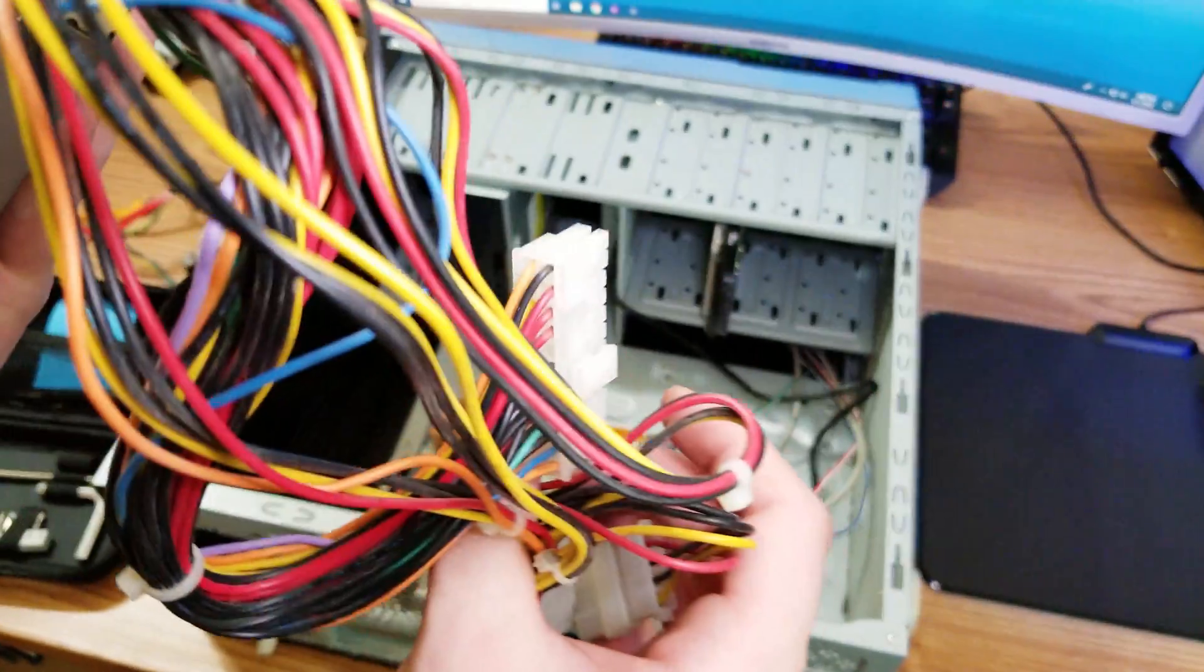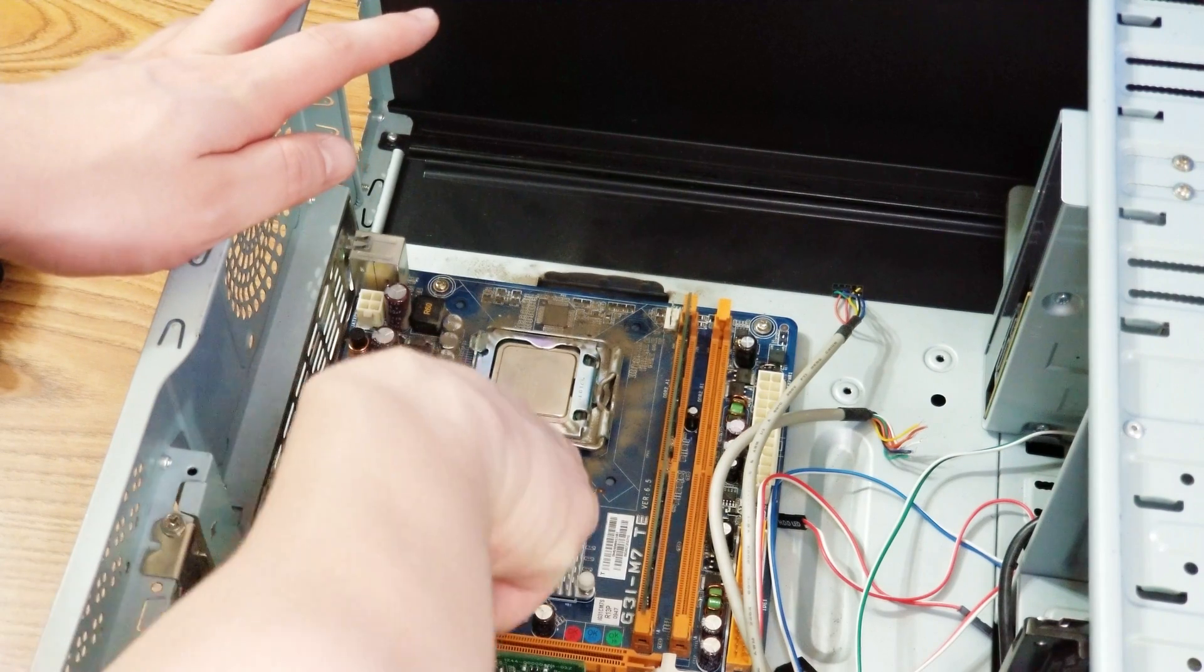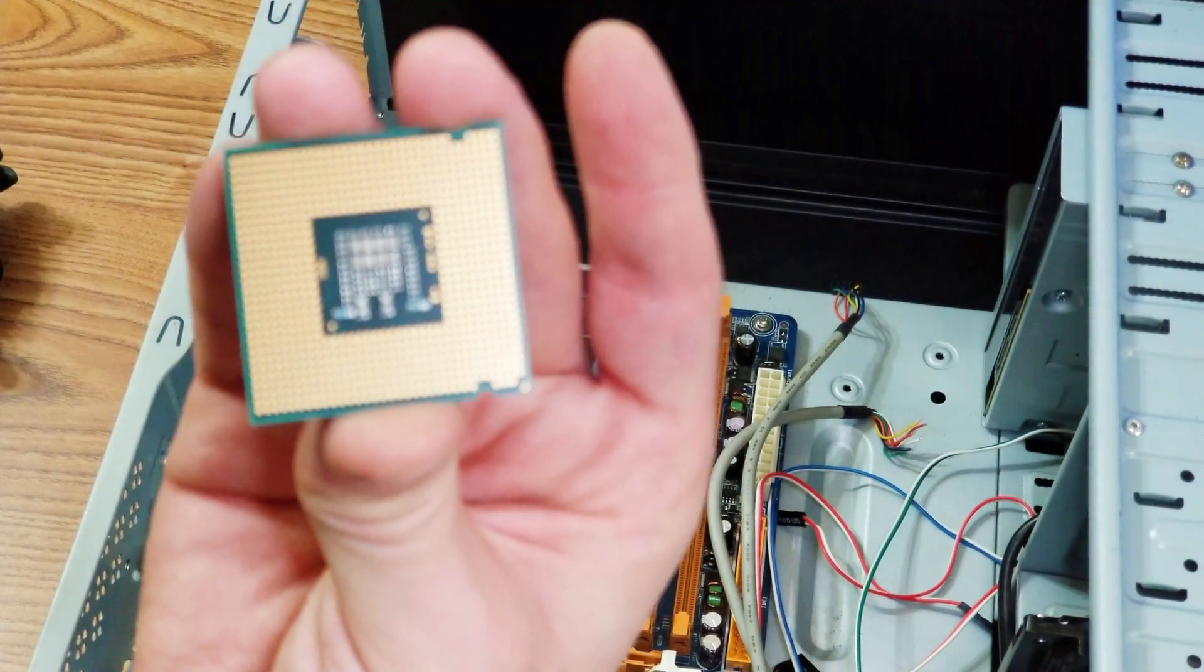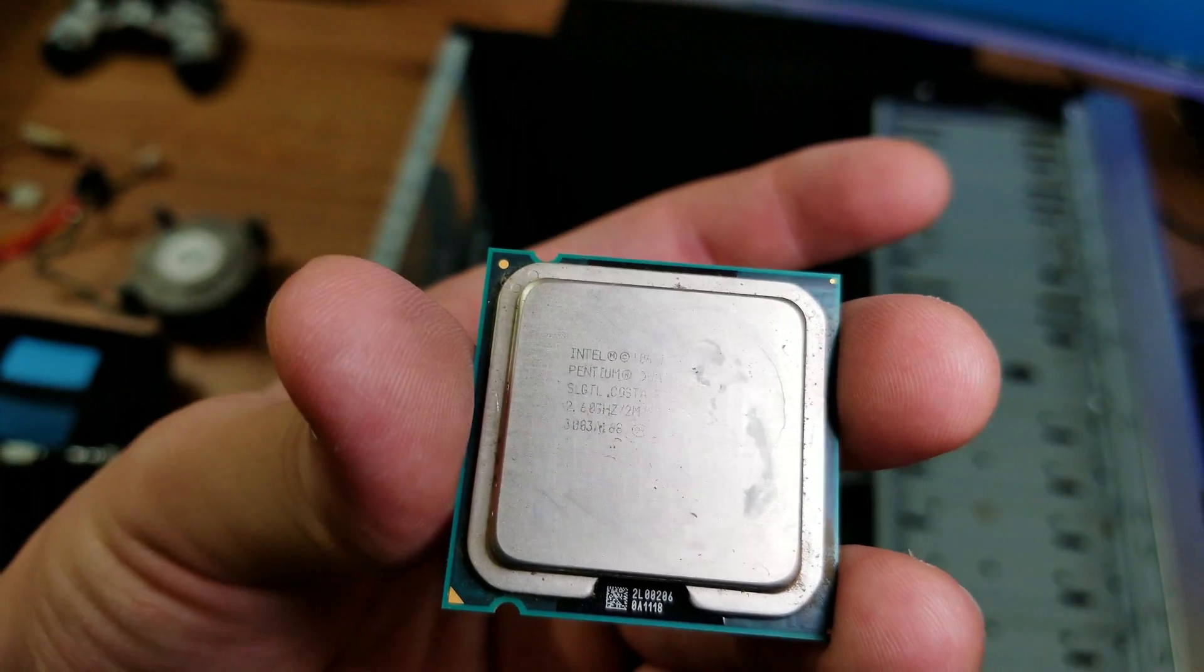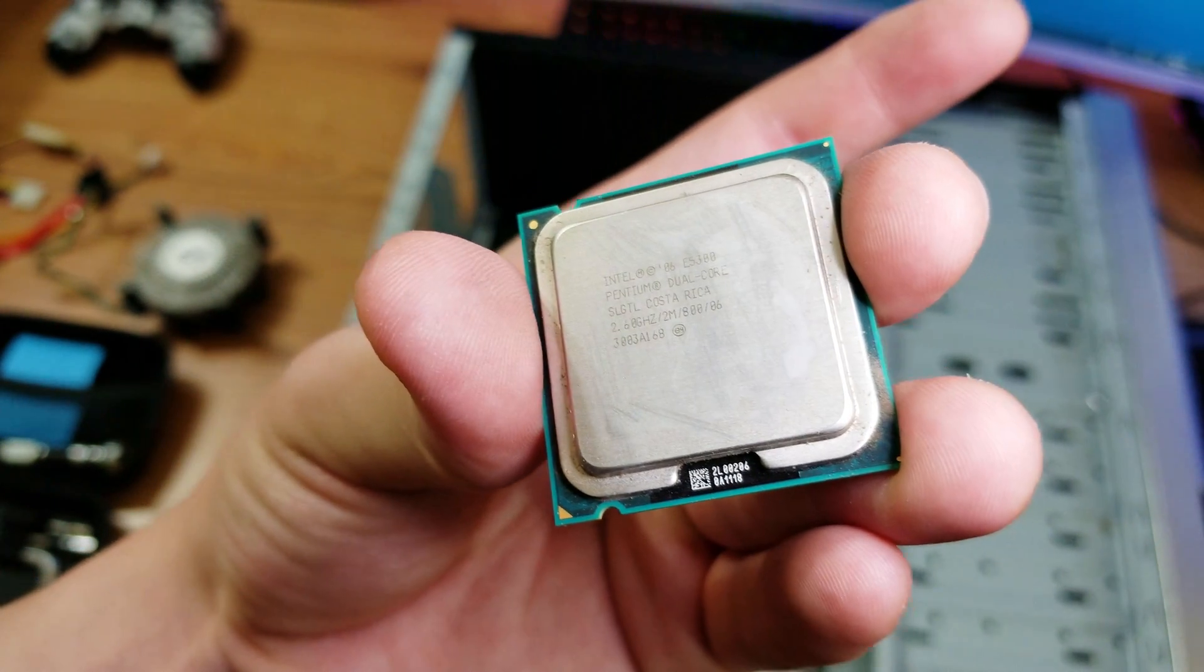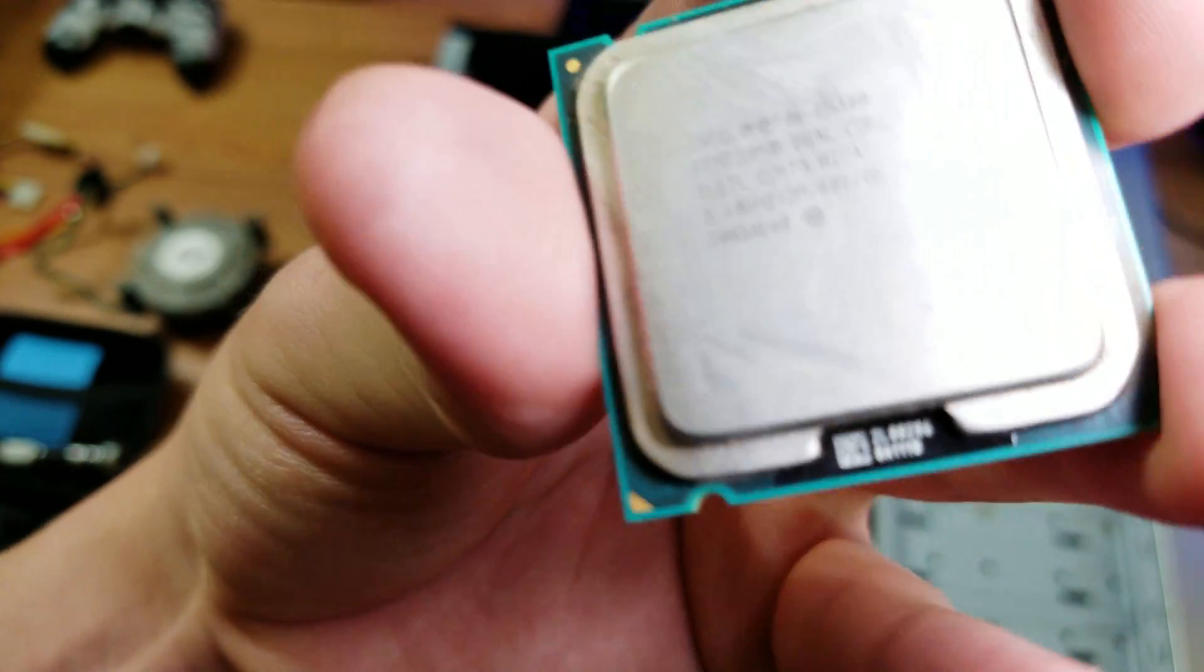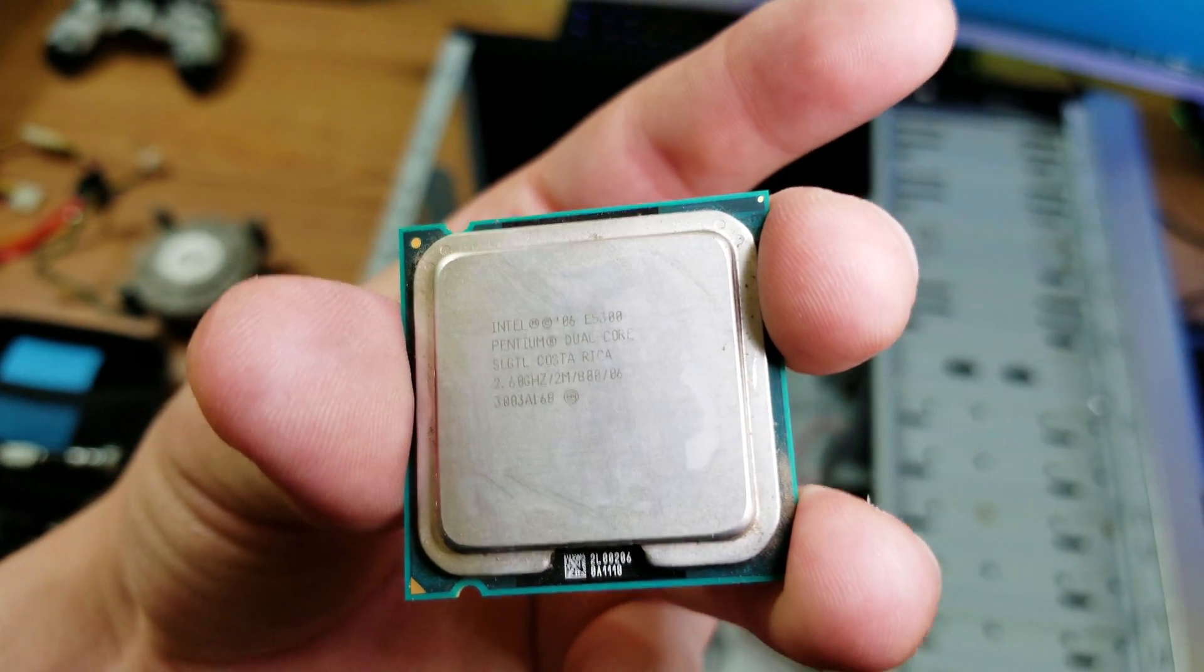And now time for the CPU, which is right here. It's actually a little bit sideways. We're gonna pop this off, remove it real quick. Yeah, here it is, the CPU. That's very interesting. First of all, I'm not sure if someone opened it before me, but the thermal paste is just like scraped off completely. I don't know what happened there, but let's check out what processor it is. It's the Intel e5300 Pentium dual core, SL GTL Costa Rica, 2.6 gigahertz, 2M. Very interesting.